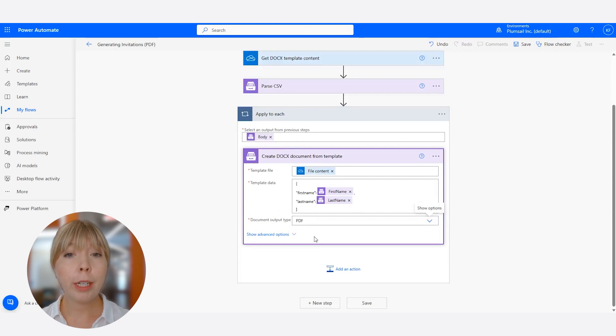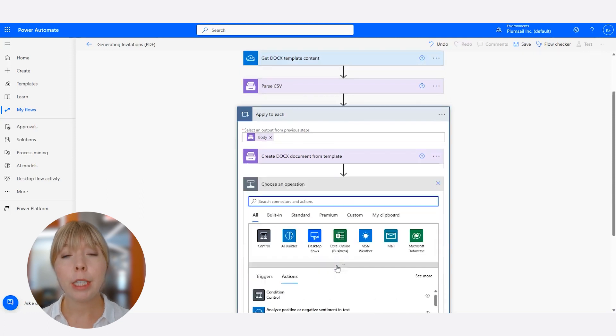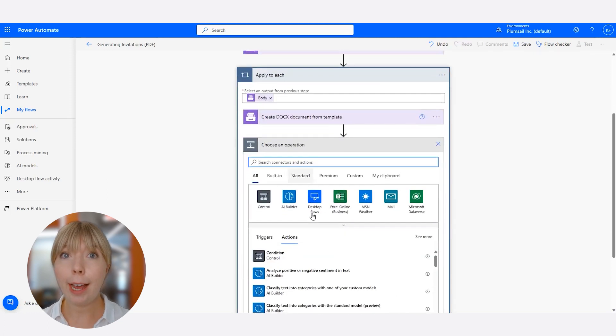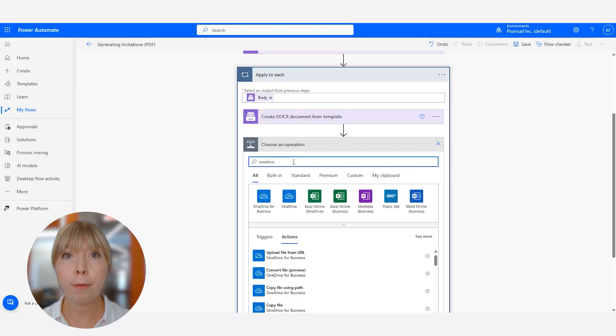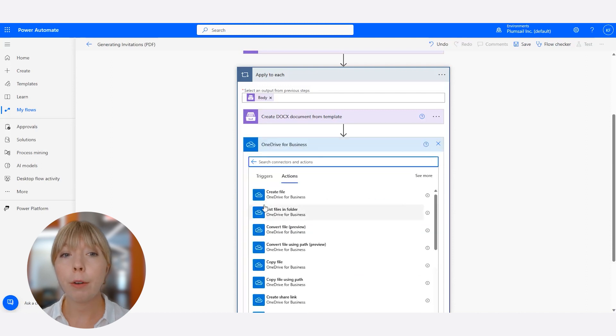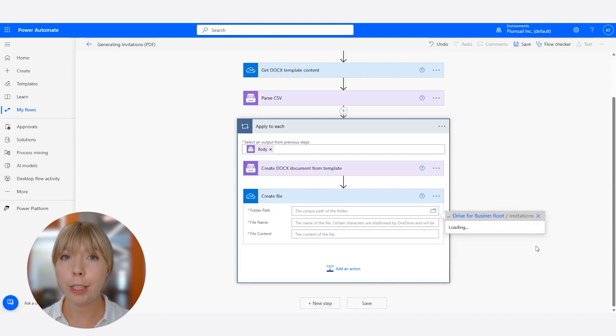First, we need to add an action inside the Create Docx Document from Templates tab. So we click Add Action. Next, connect to OneDrive and find Create File Action and select a OneDrive folder where you want your invitations to be saved.